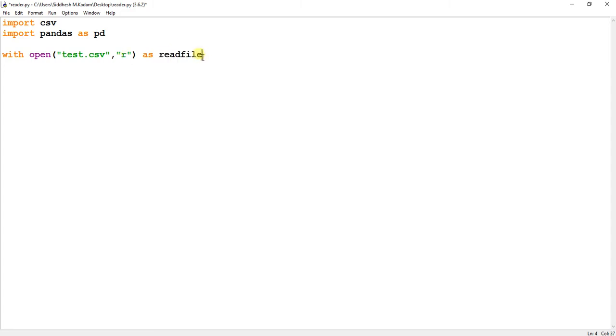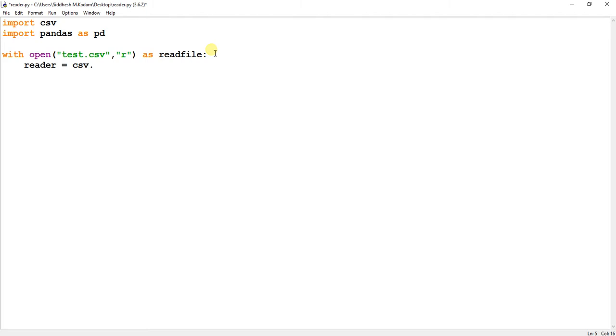You can use whatever variable name over here. I am basically creating a new variable. Then I will create another variable named as reader.